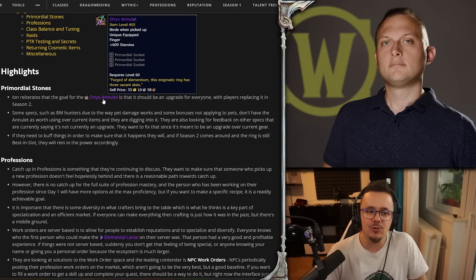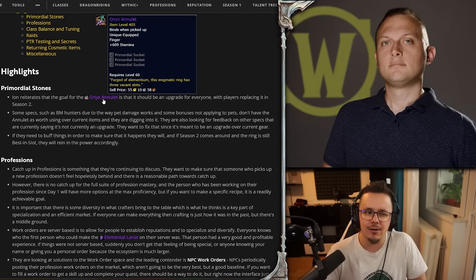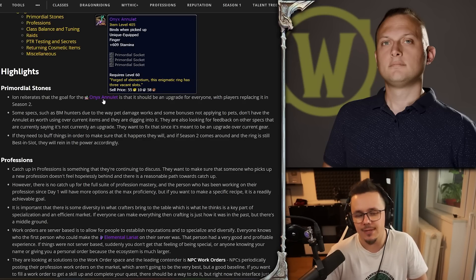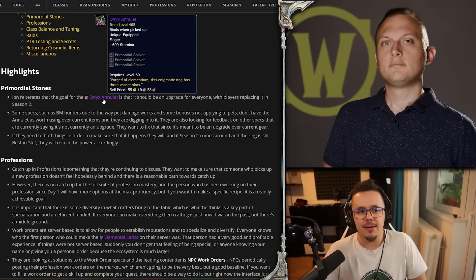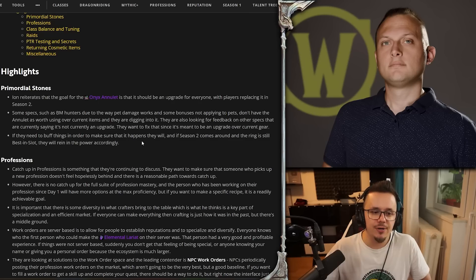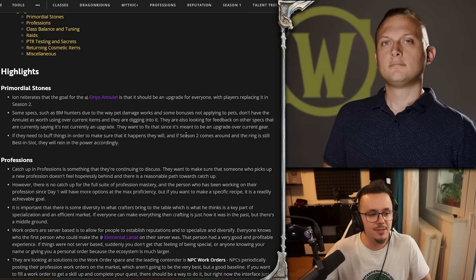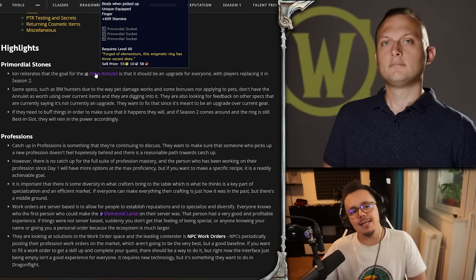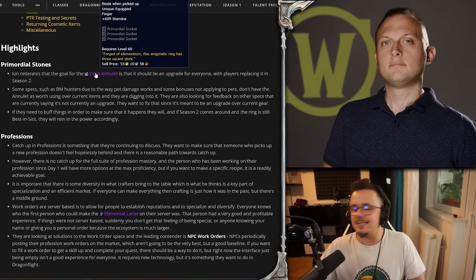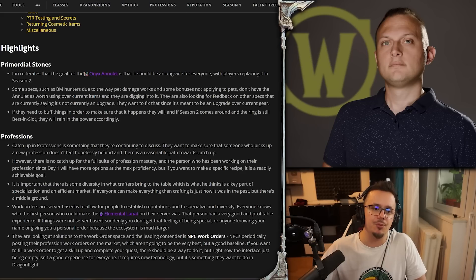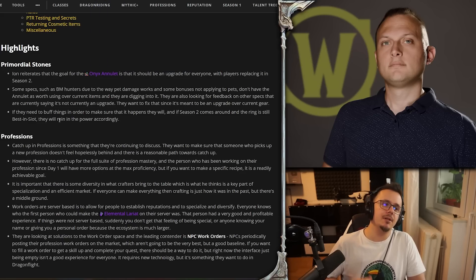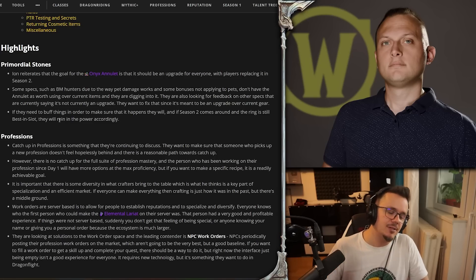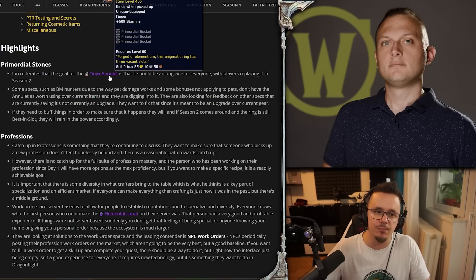There's a bunch of stuff that happens, so I assume that's where the issue is and they are looking into it. That's actually great because it would kind of suck to be a BM and not be able to use this. If they need to buff things to make sure that it happens, they will. And if Season 2 comes around and the ring is still best in slot, they will reign in the power according. So it's likely that even if your class sees this as a major upgrade and you're like 'oh my god this is the best thing ever,' it will probably get nerfed in Season 2. So people who might find themselves in that situation, just keep that in mind.